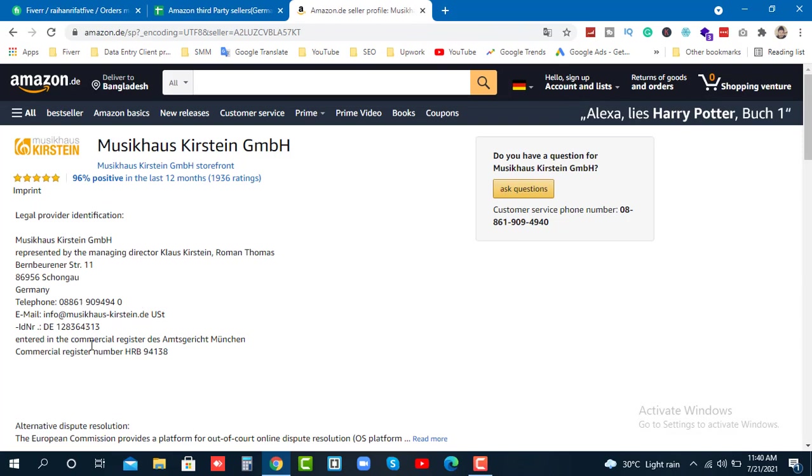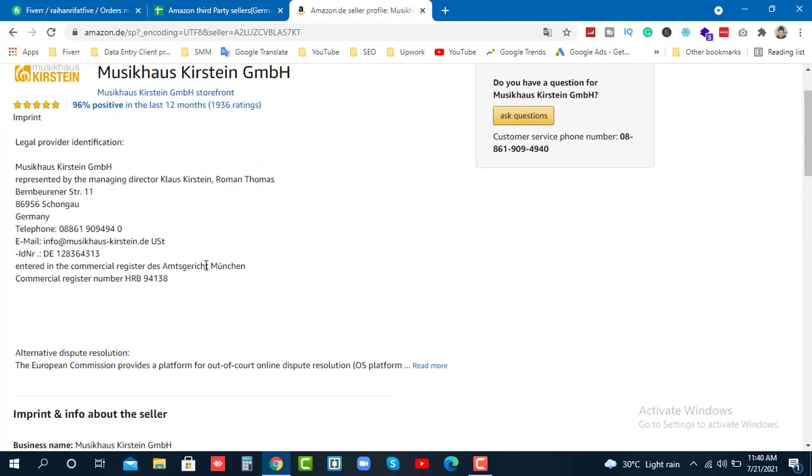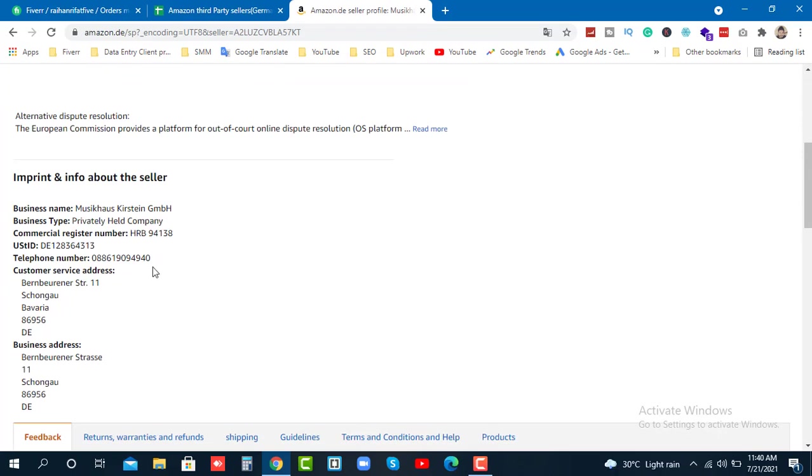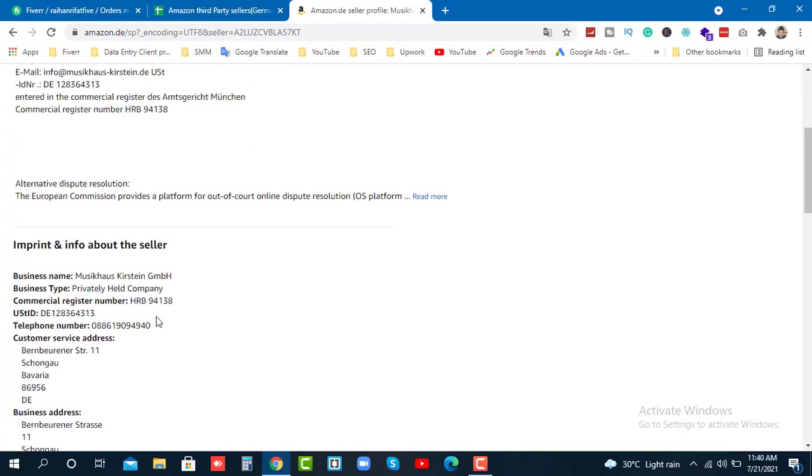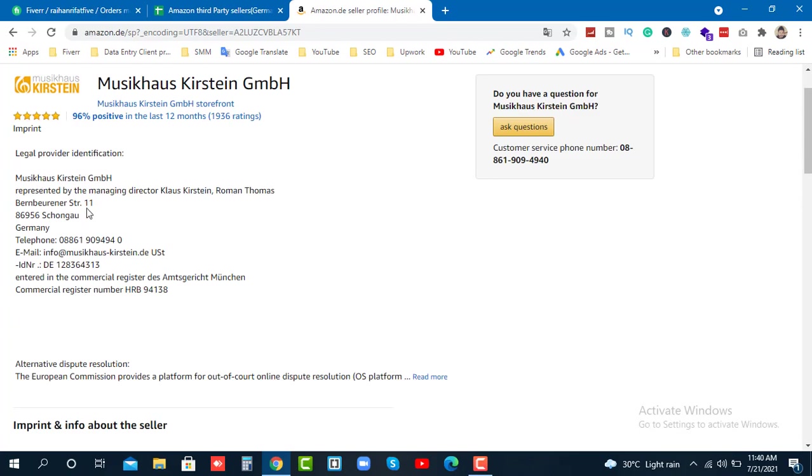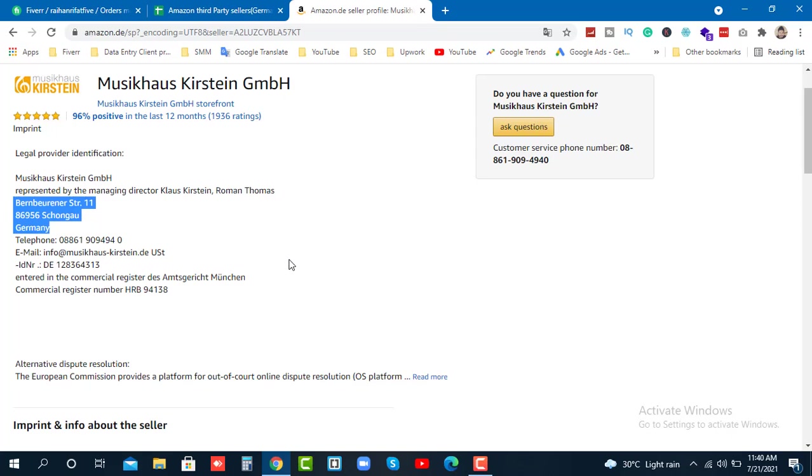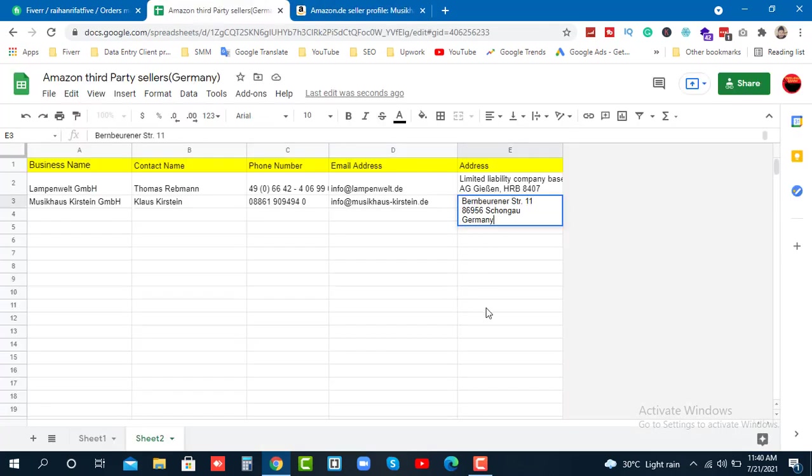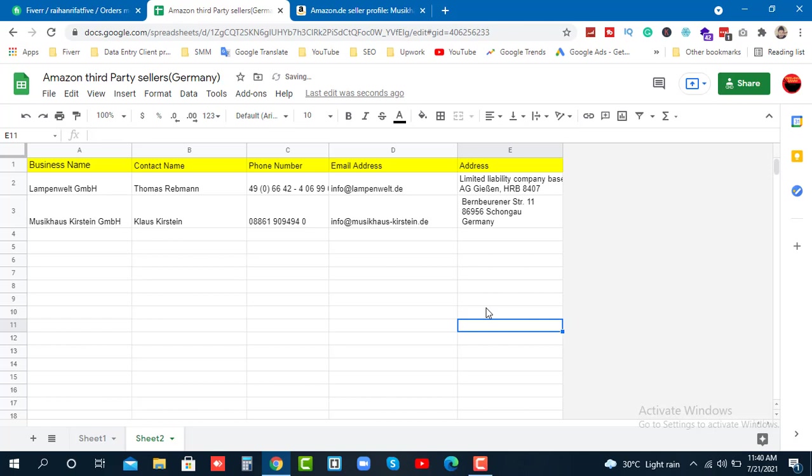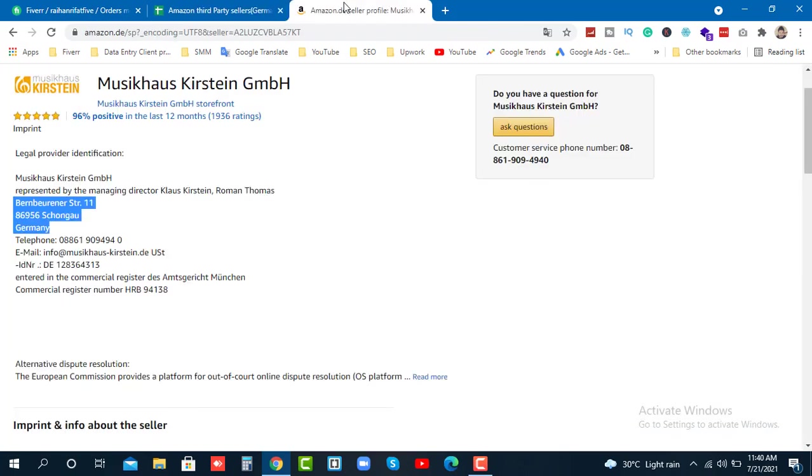Then I collect the full address and customer service address from the business information. I copy the address details including city, and that completes the data collection for this seller.